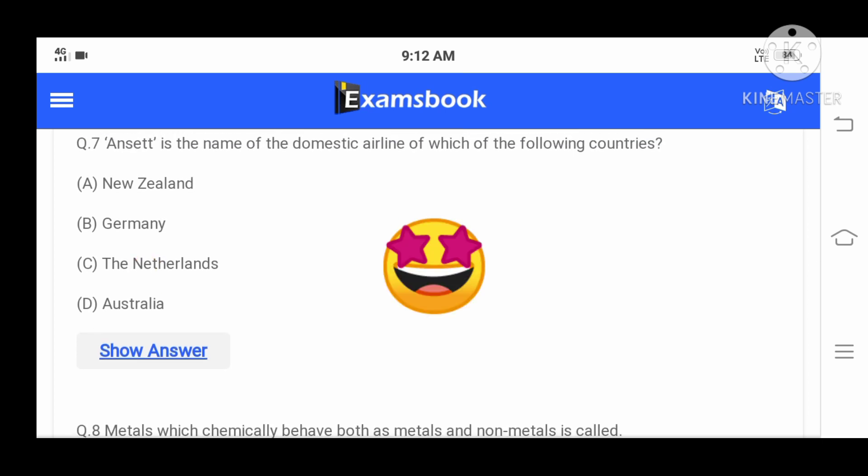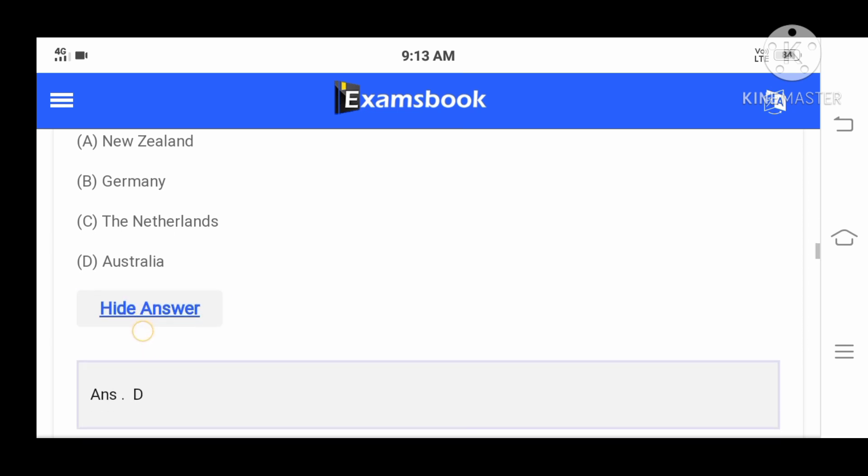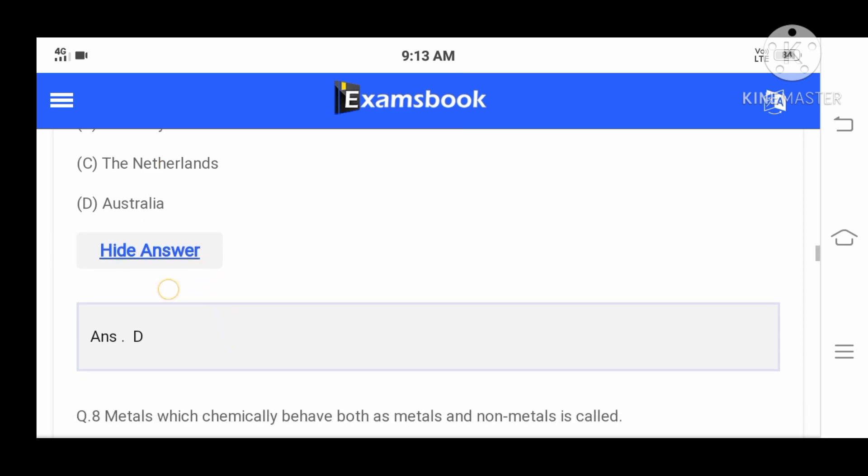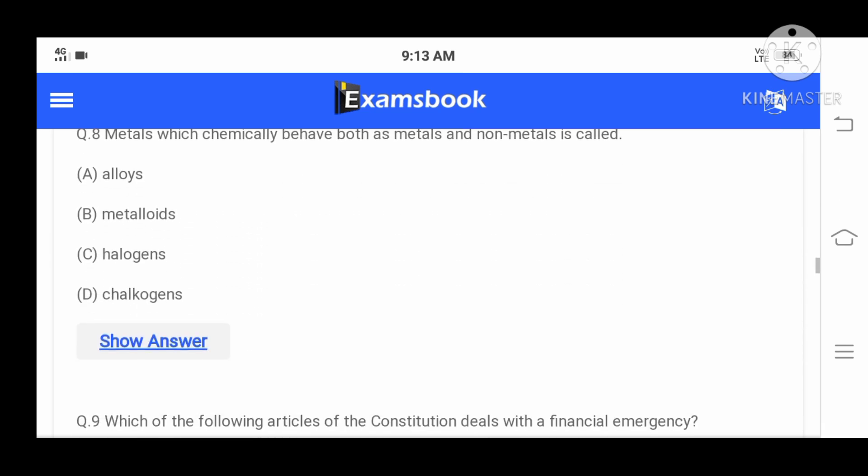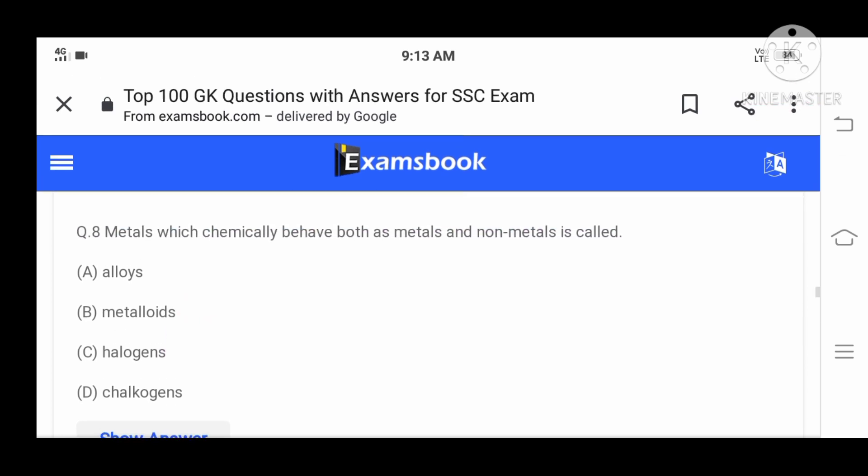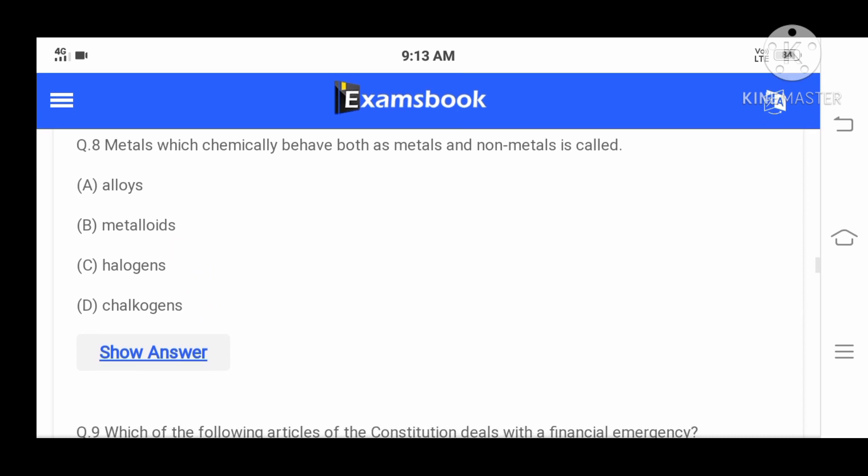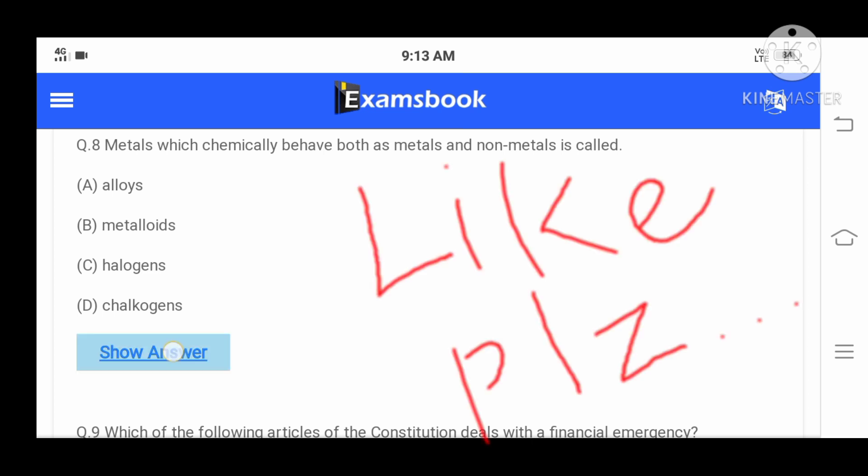Options: New Zealand, Germany, The Netherlands, or Australia. Your correct option is D, Australia. Question number eight: Metals which chemically behave both as metals and non-metals are called - A: Alloys, B: Metalloids, C: Halogens, D: Chalcogens. The correct option is B.